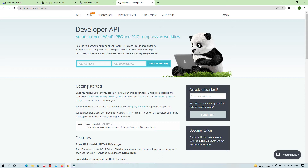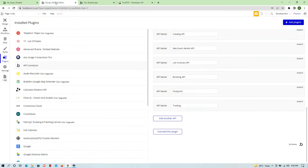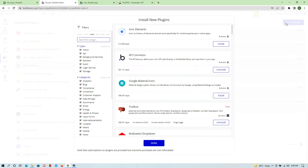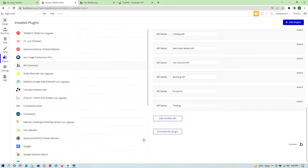Now, how can we use APIs in Bubble? To use an API in Bubble, go to your editor, then on the left sidebar you will be able to see Plugins. Go to Plugins and click on Add Plugins. Bubble by default provides a plugin to connect APIs, and that is the API Connector. Search for it and install it.